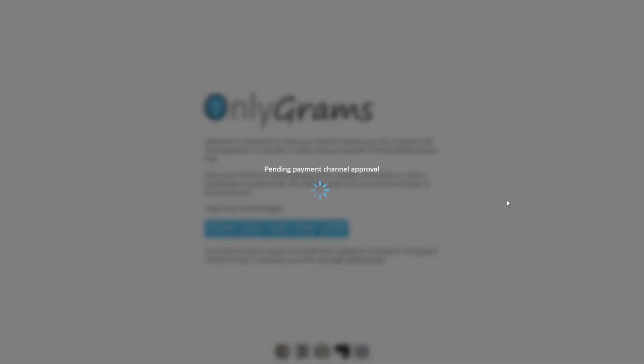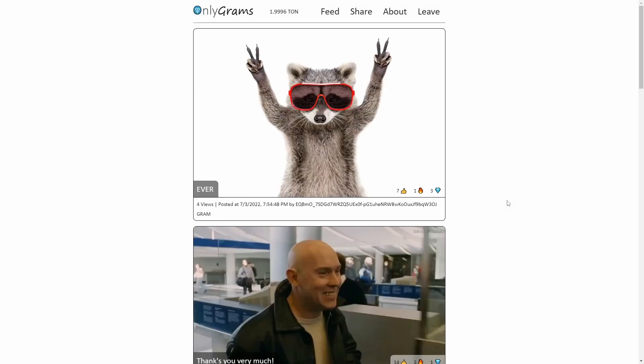Furthermore, there is no minimum requirement to qualify for payments, so absolutely everyone is getting their fair share.